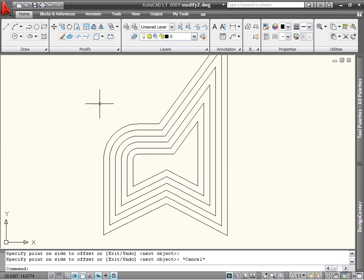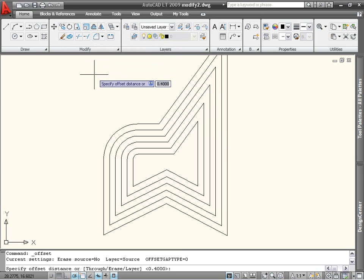There are two more options for the offset command available at the very beginning of the command. The first is erase, which enables you to erase the source object after offsetting. The second is layer, which enables you to choose whether offset objects are created on the current layer or on the layer of the source object. Like the copy command, you can also use undo within the command at any time.